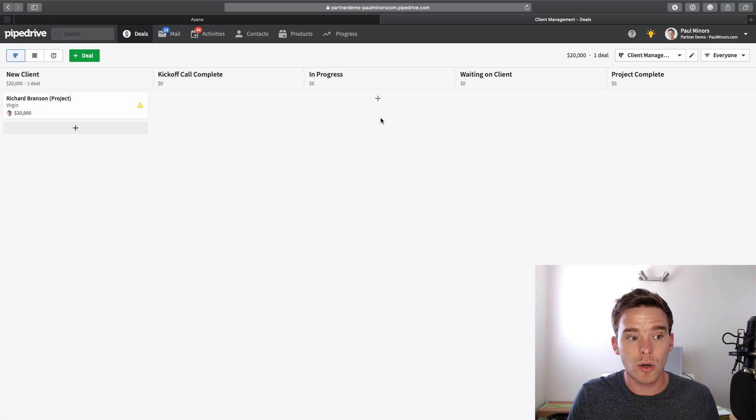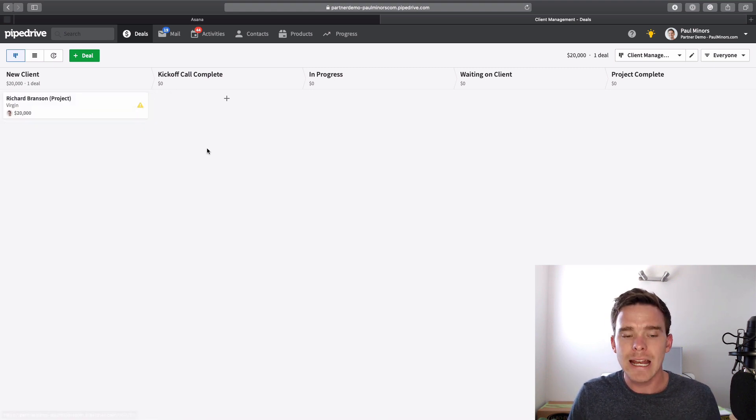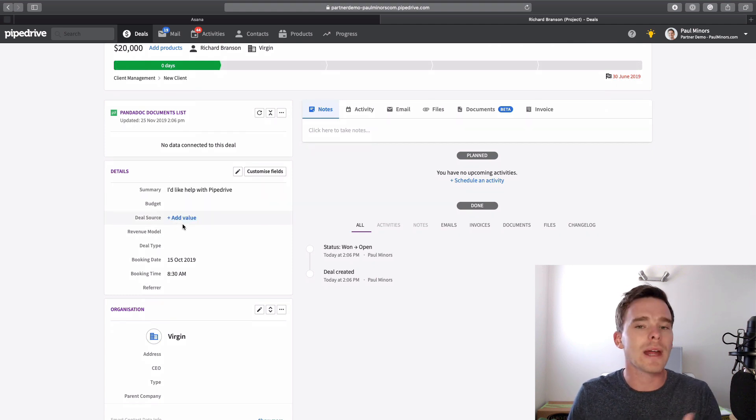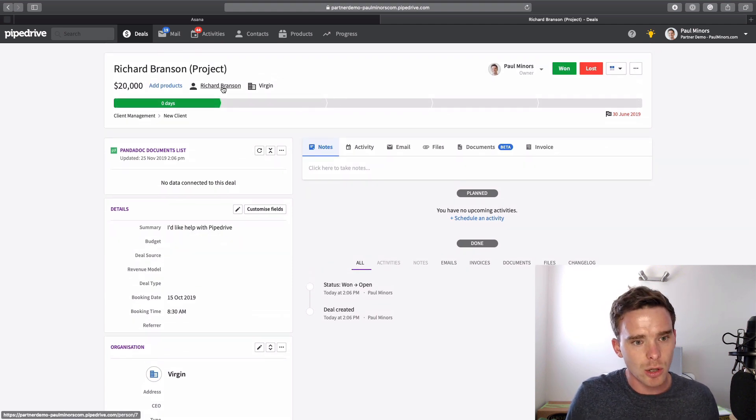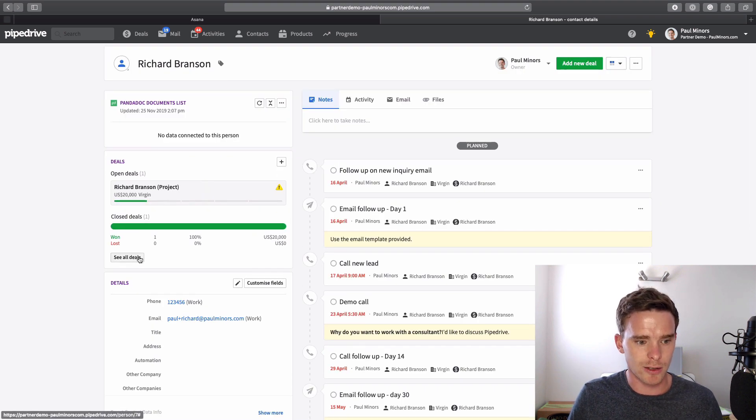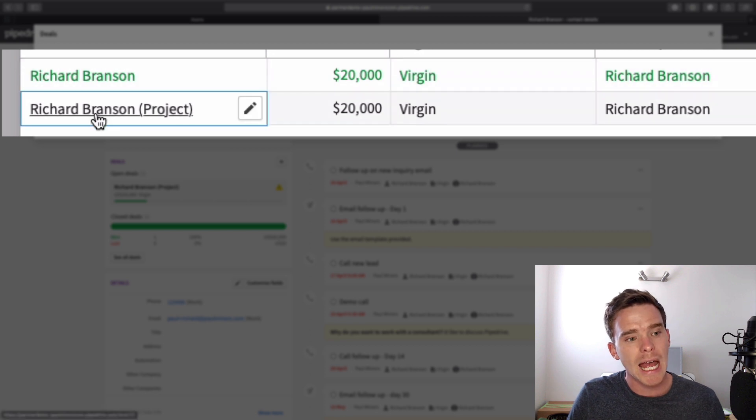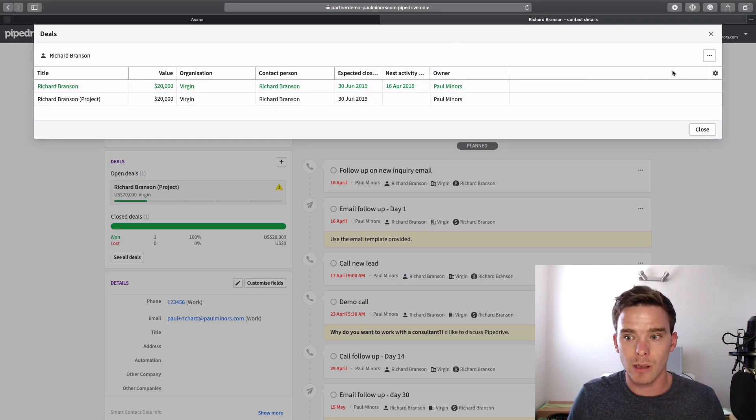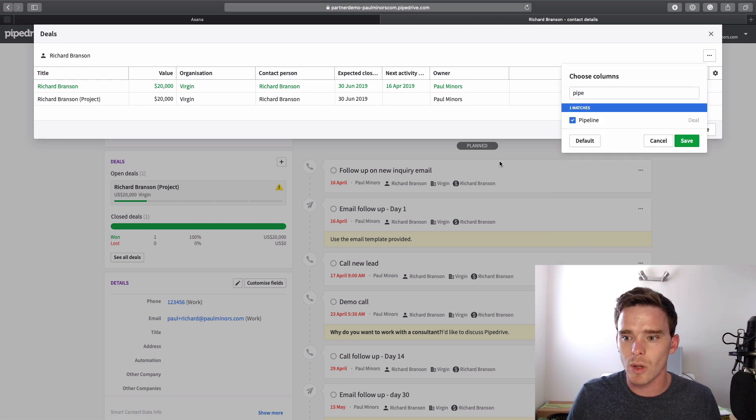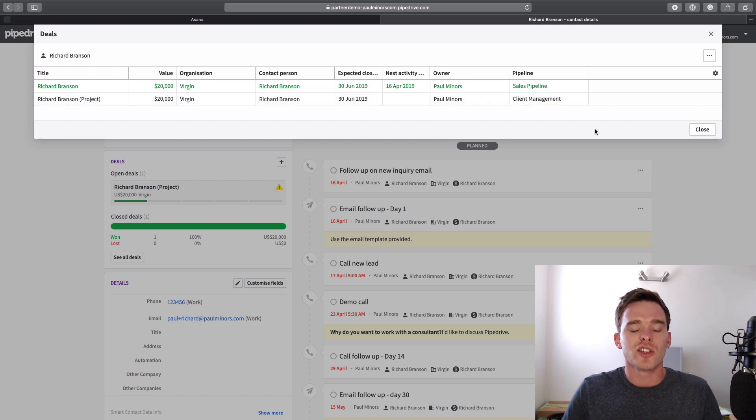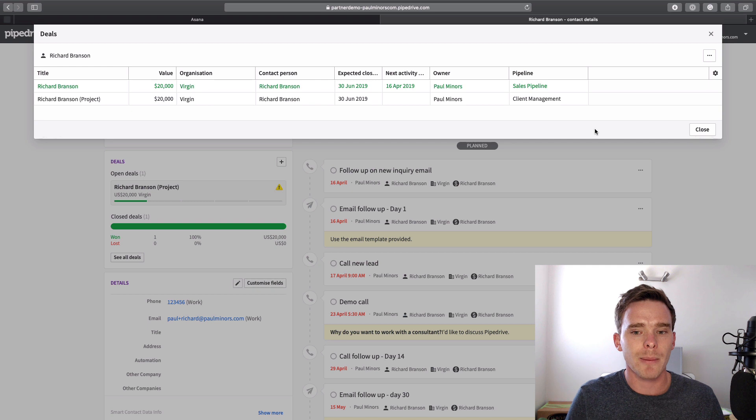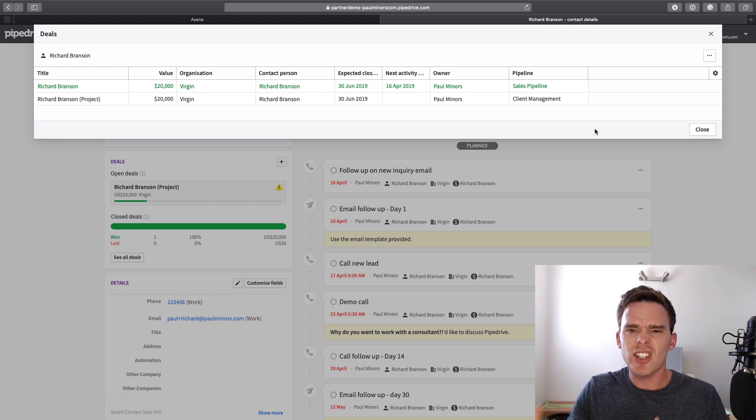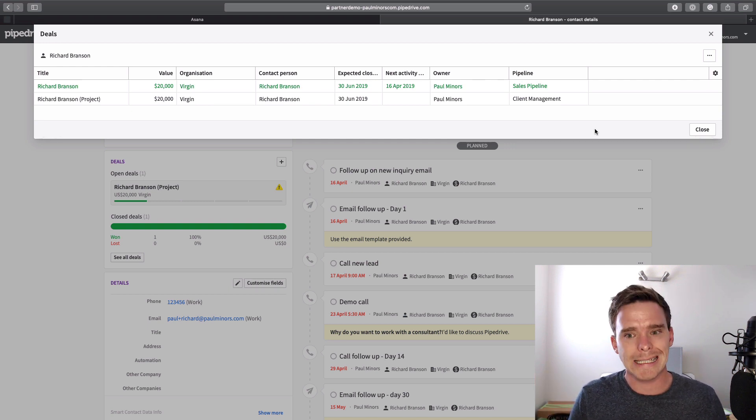So now when I go to client management, I've got this new deal here. And any information from my sales deal, like the summary, the budget, all of that would be copied as well, which is great. If I look at this contact, if I click on Richard Branson, I'm now going to see two deals. I can see the original sales deal that's marked as won and the new project deal, which is on my client management pipeline. In fact, if I add a column in here, we can now see the two different deals and the two different pipelines that they are on. So if you do want to use a separate pipeline, this would be my recommendation: to potentially duplicate the deal onto the second pipeline. It is going to create extra deals in the system, but I think it means your reporting is more accurate.